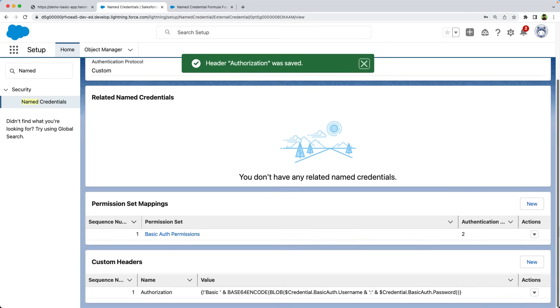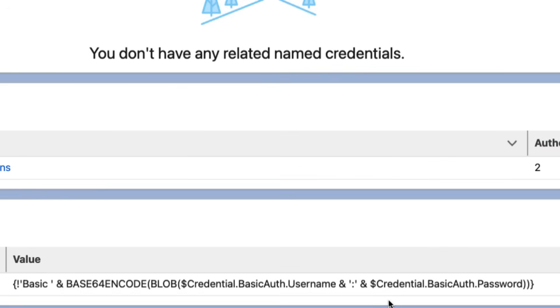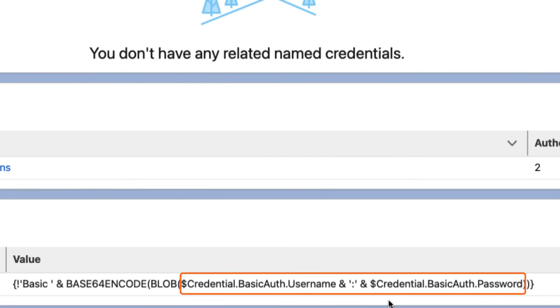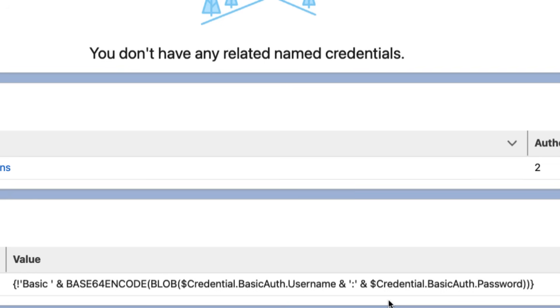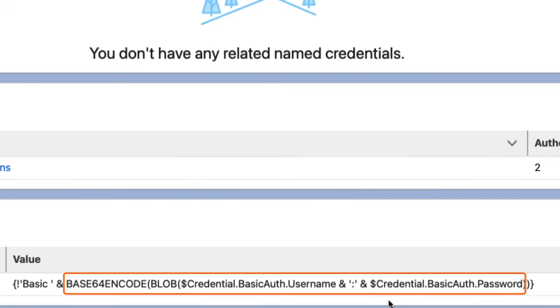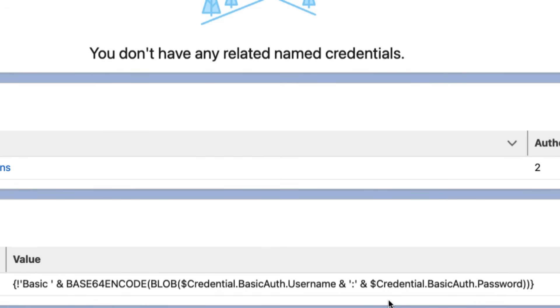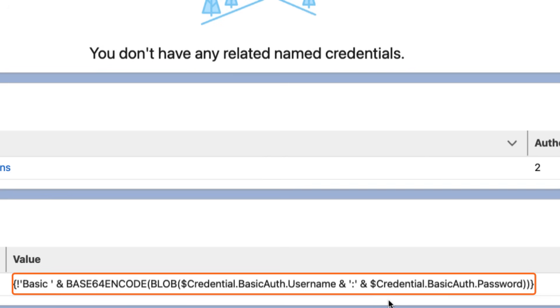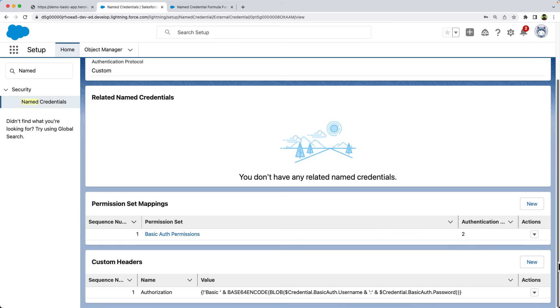In the formula, you can see that we can access the username authentication parameter defined in the external credential using $credential.basicauth.username. We are using ampersand to concatenate with colon and then password. We are applying the blob formula function to this expression. And then we are encoding this entire expression using the base64 encode function. Finally, we are prefixing it with basic space.